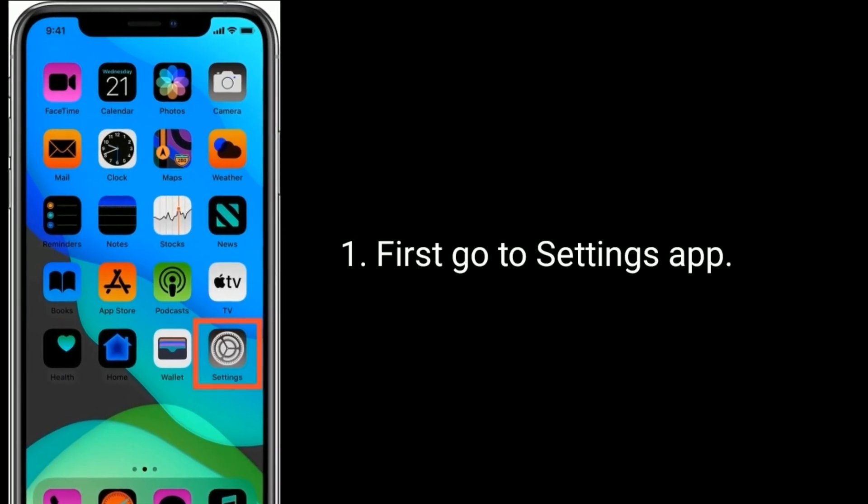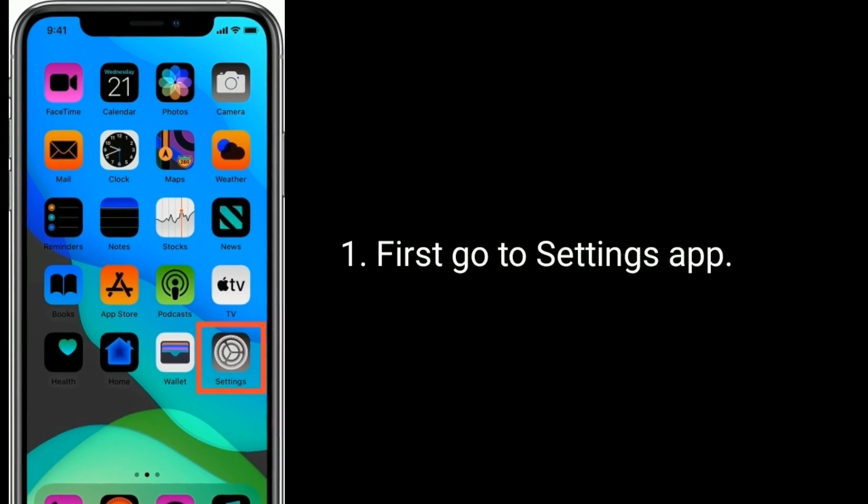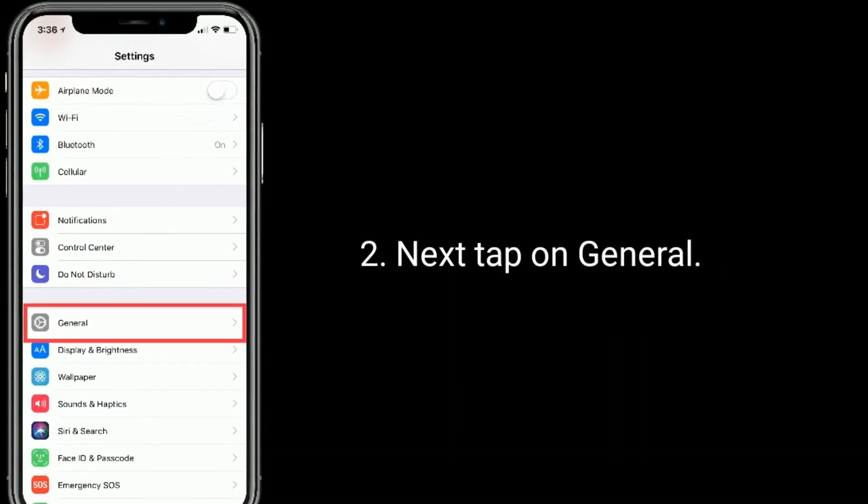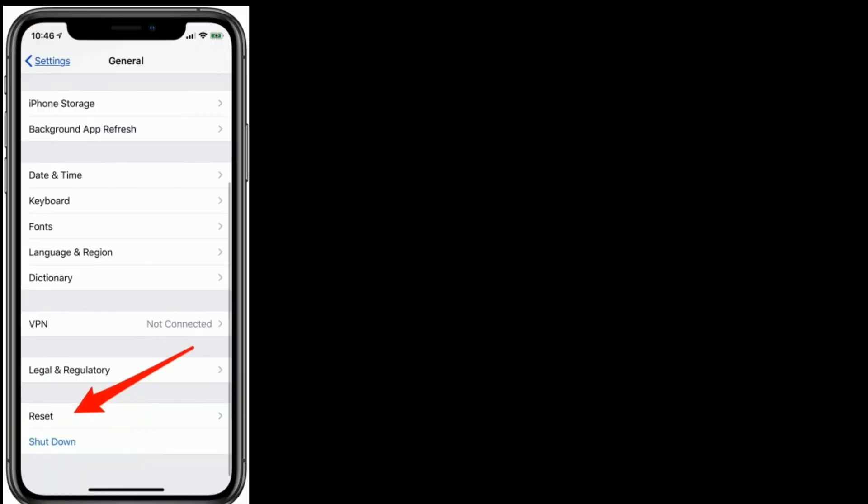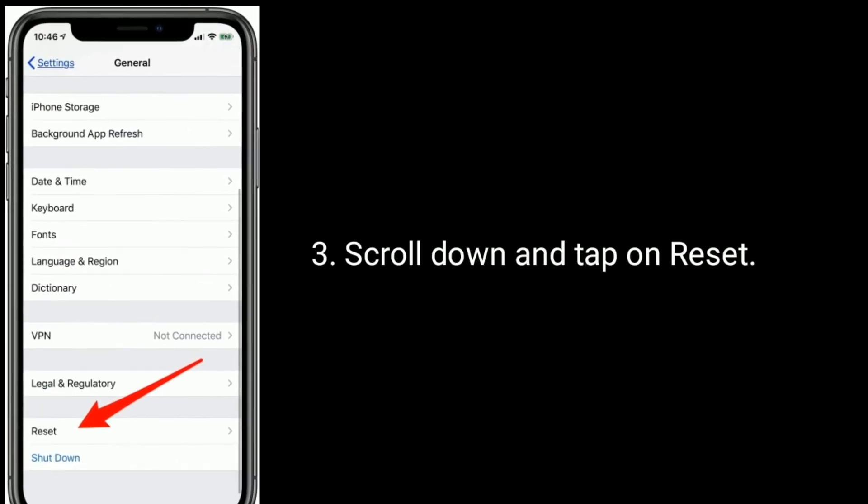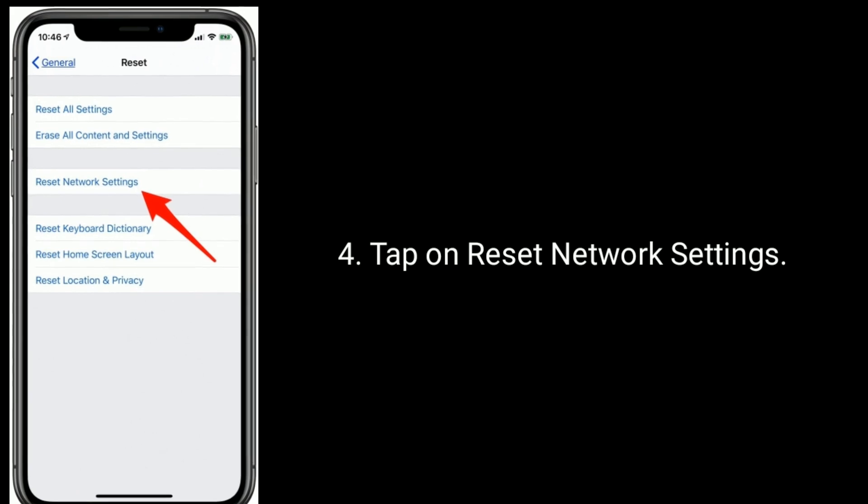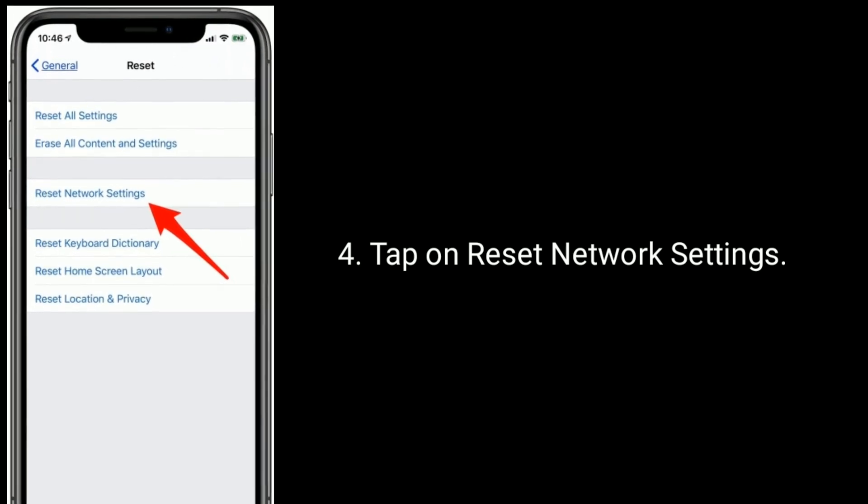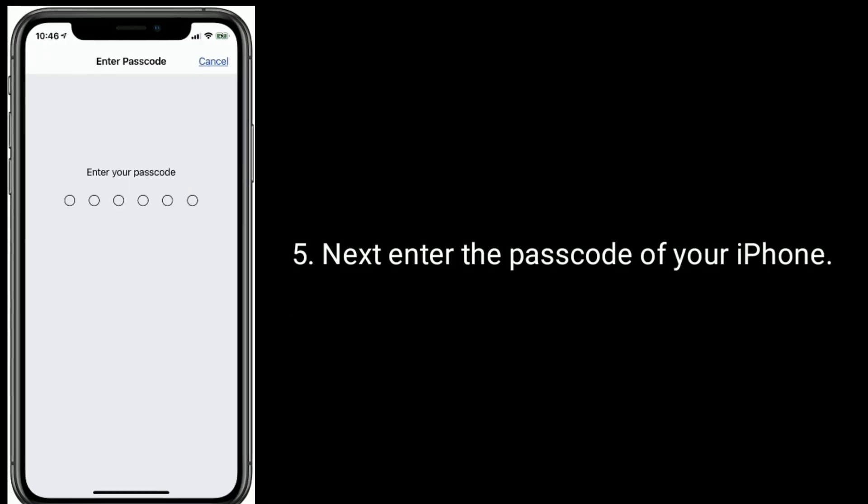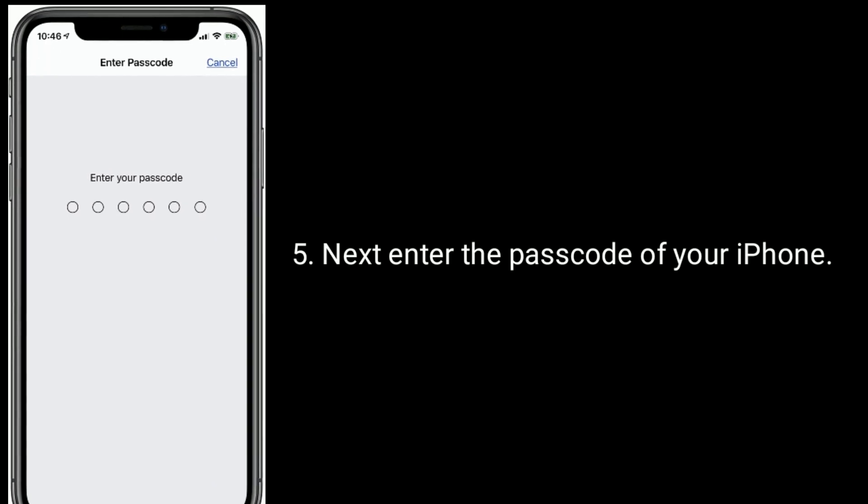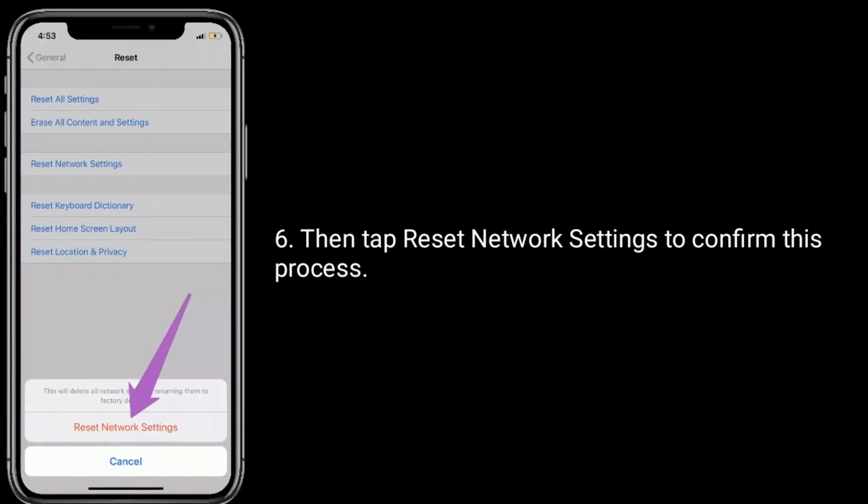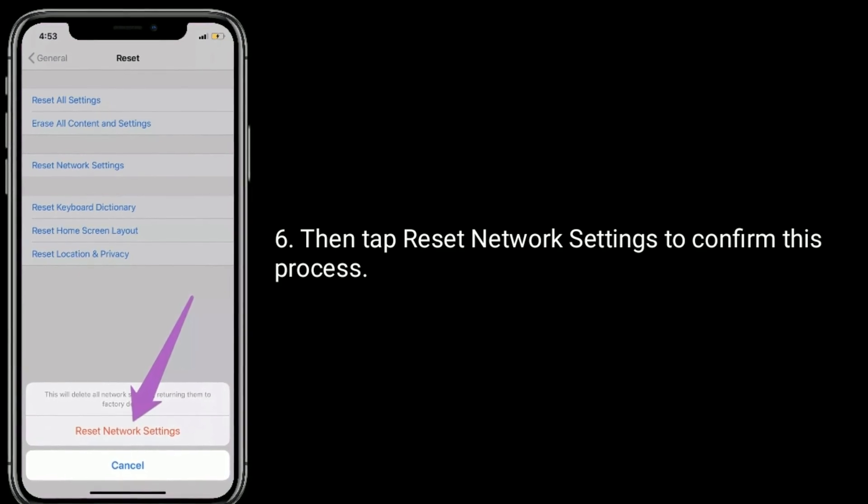First, go to Settings app. Next, tap on General. Scroll down and tap on Reset. Tap on Reset network settings. Next, enter the passcode of your iPhone. Then tap Reset network settings to confirm this process.